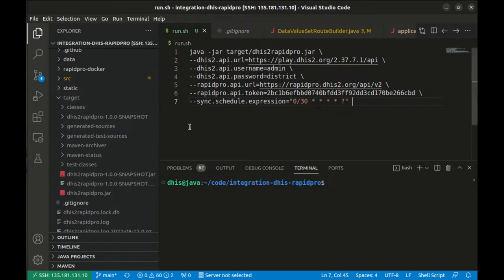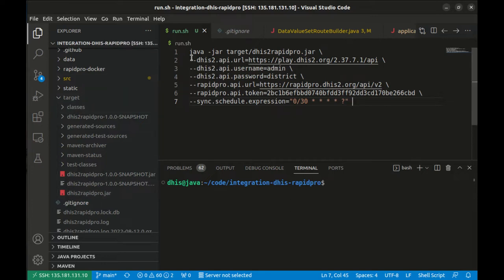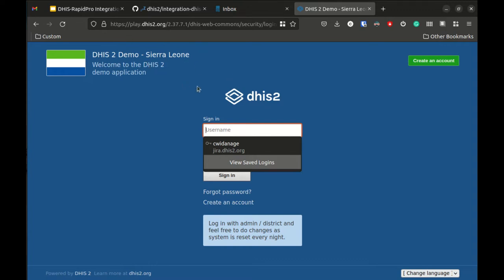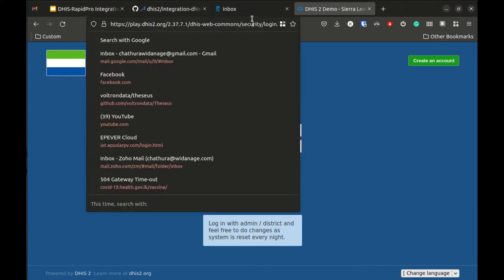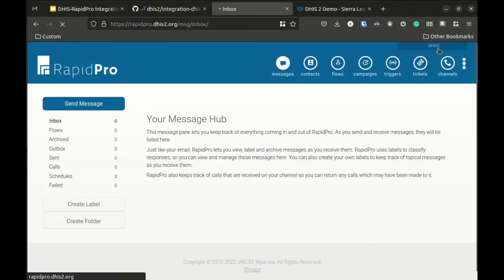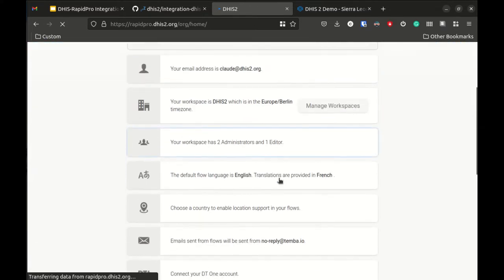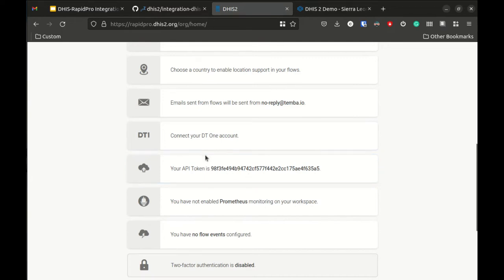I already have the JAR file pre-built under the target folder, and this is how you start the JAR application. You can specify the DHIS2 URL and credentials — I'm using the publicly hosted play DHIS2 instance. These are the credentials for that instance. Then we have RapidPro hosted under one of our domains, and you specify the API token for the RapidPro instance, which you can obtain by navigating to your profile and copying it from there.